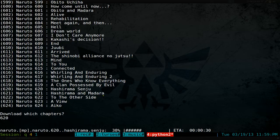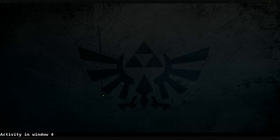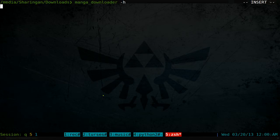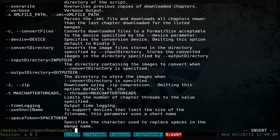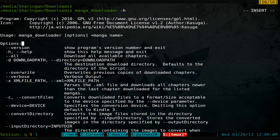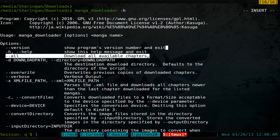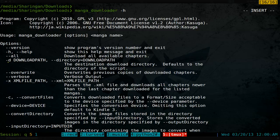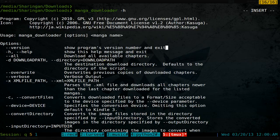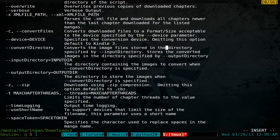For other options, let's go to manga downloader dash H. They have a lot here, but the one I see people use most is probably dash dash all to download all chapters. You can also set a different download path if you want. That's the important parts for the options.